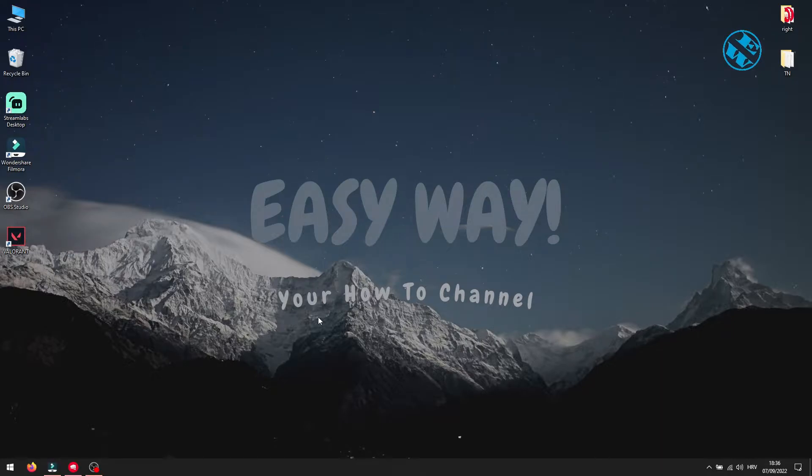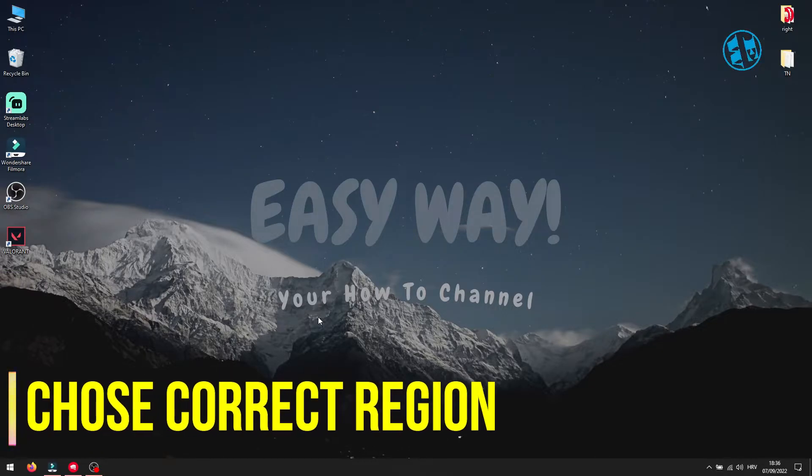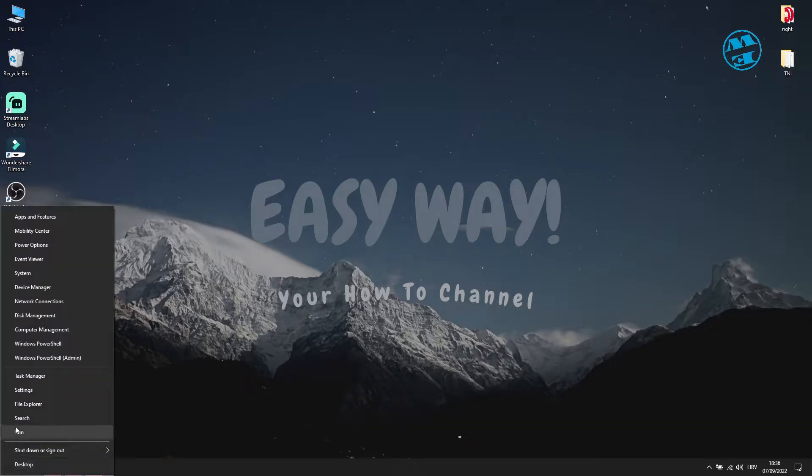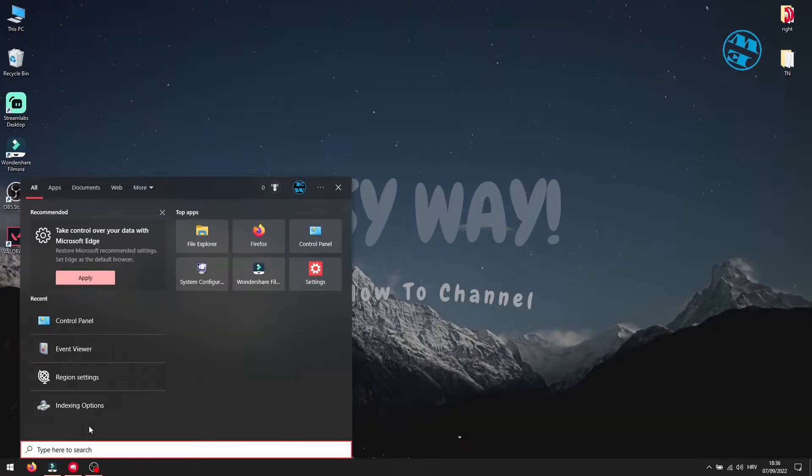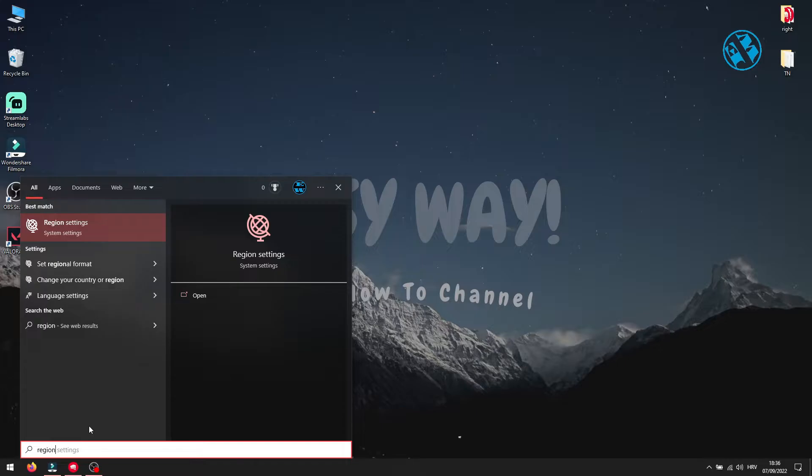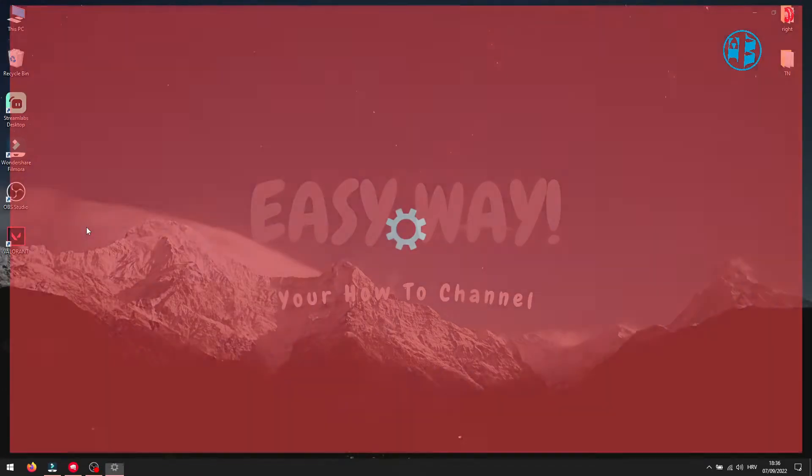Next method is to select correct country or region in settings. Right click on start and select search, type region and select region settings up here.